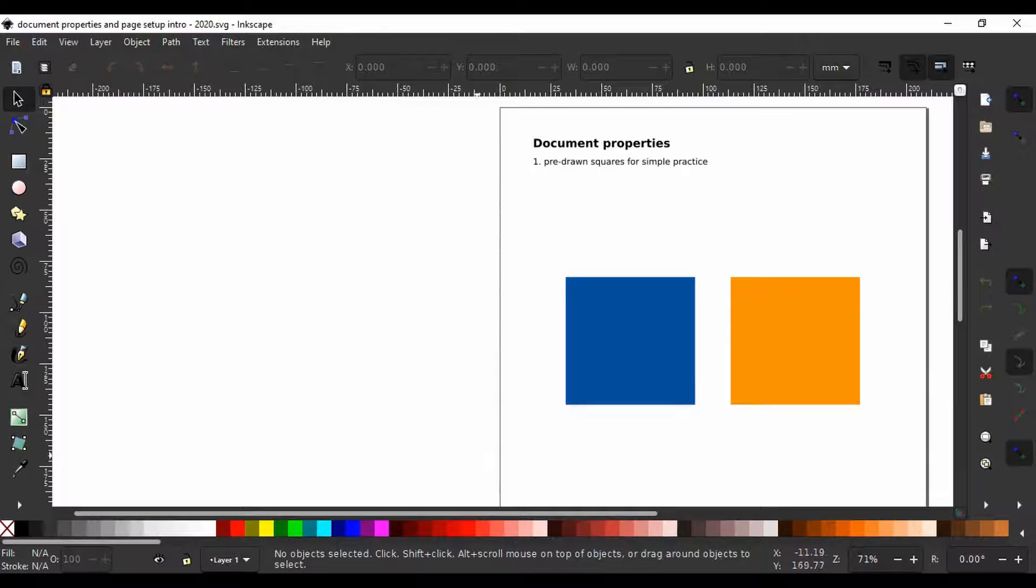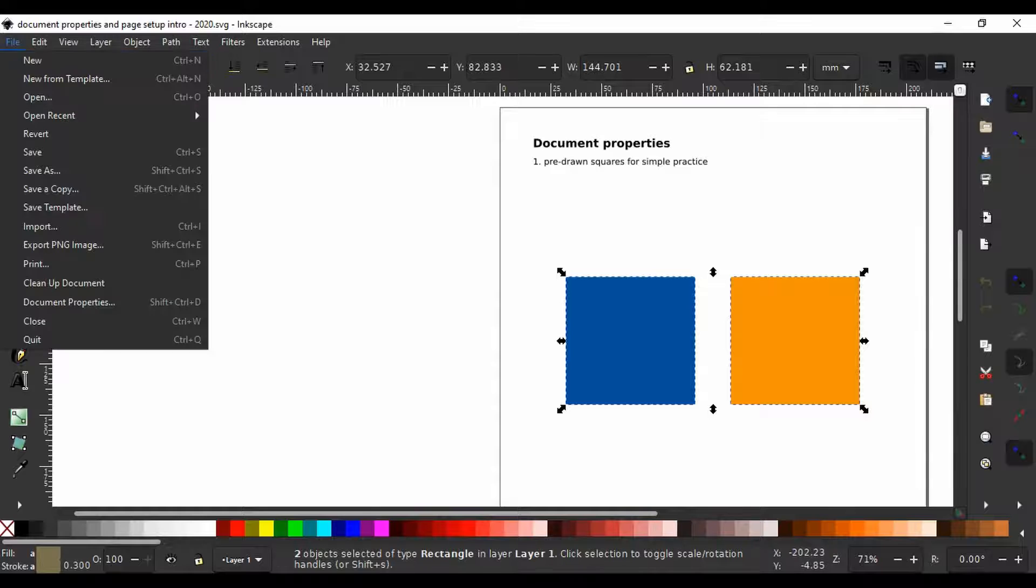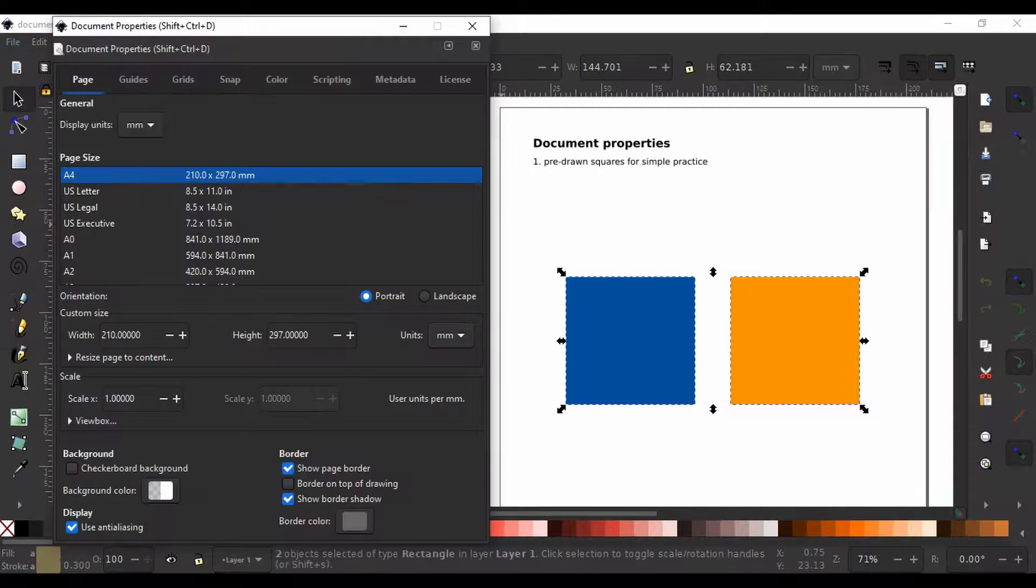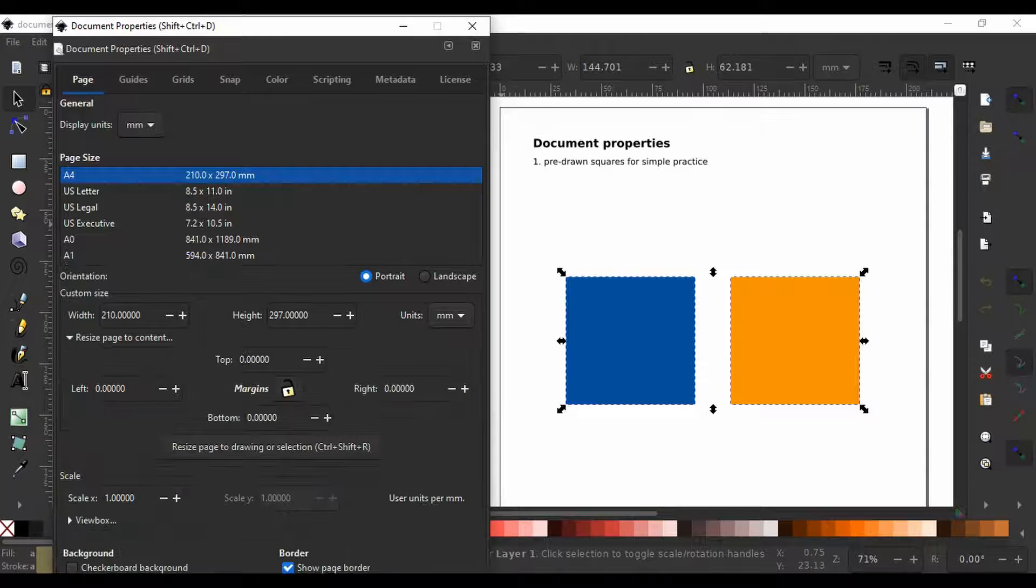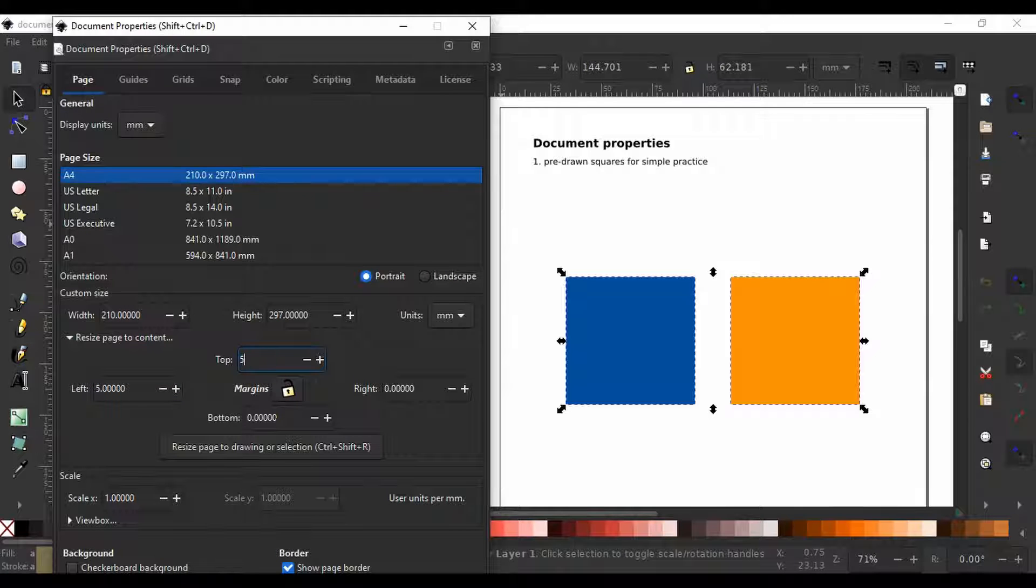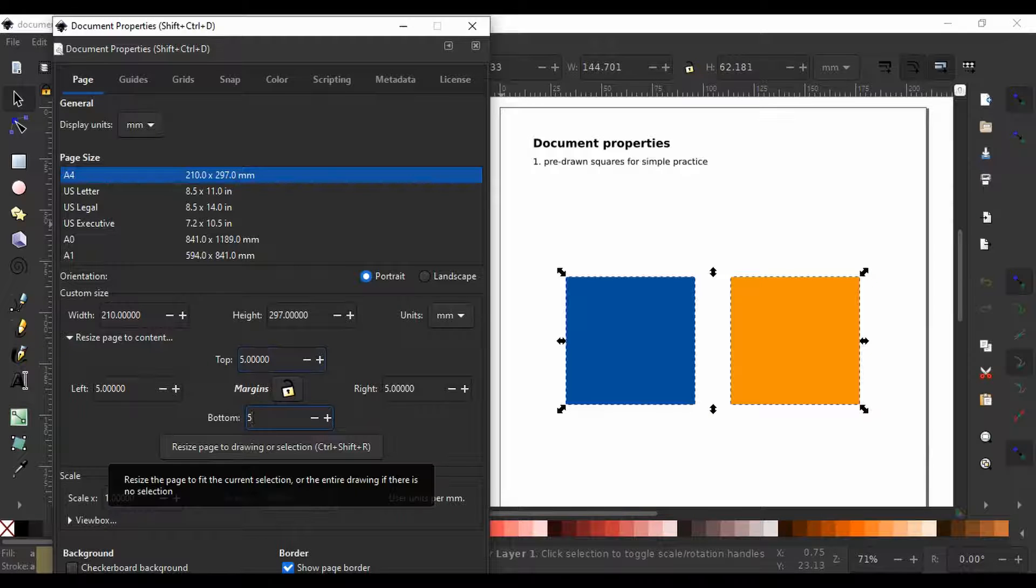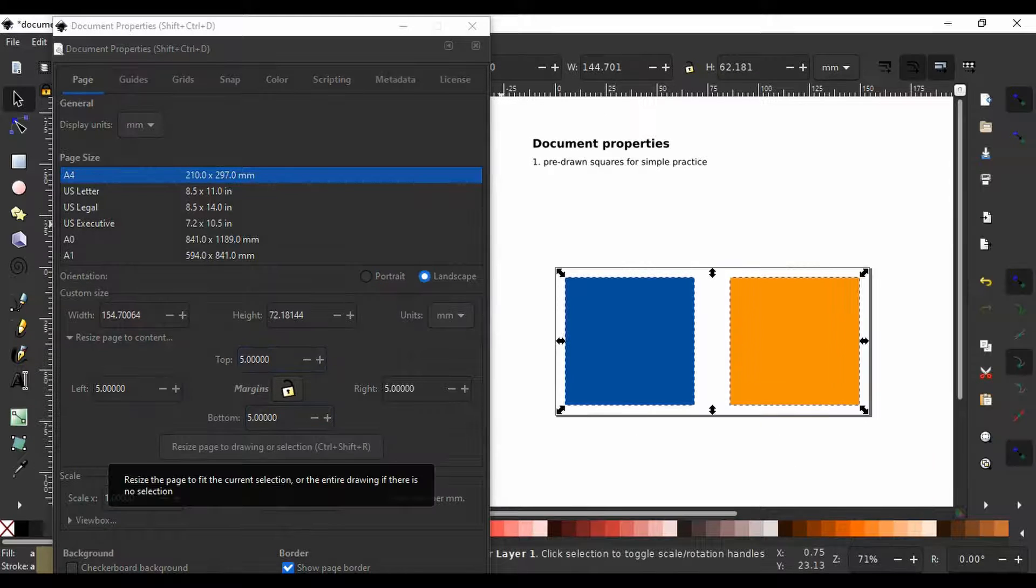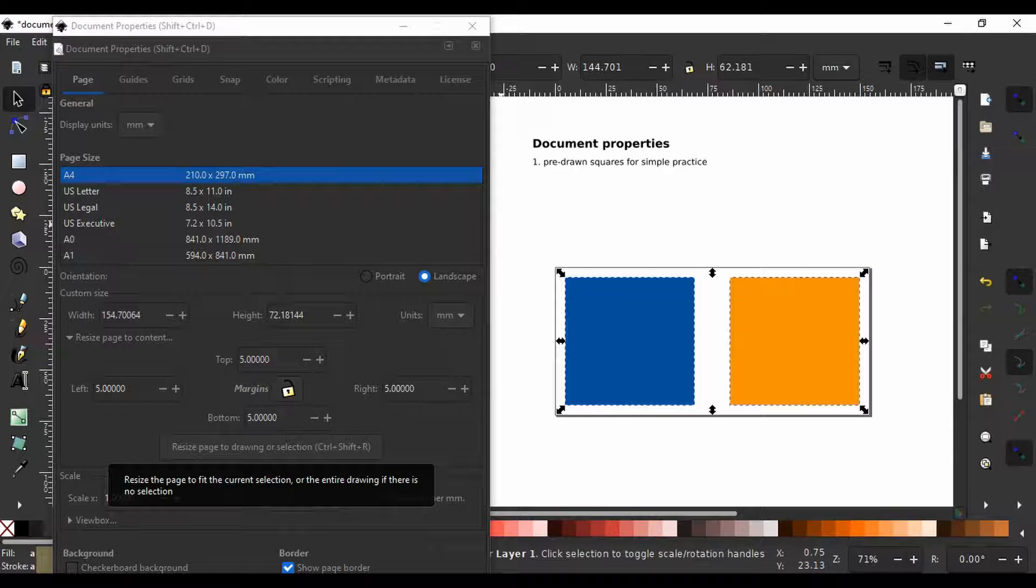I will select all objects on the page and go to file, document properties and click on resize page to content. Here I can manually input how big I want the margins on the left, top, right and bottom to be and when done I click resize page to drawing or selection or use the keyboard shortcut ctrl shift R.